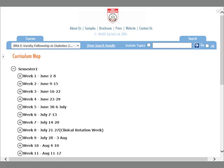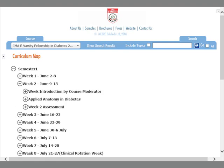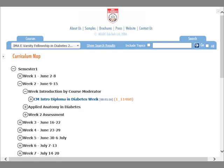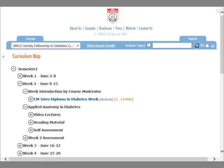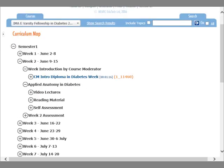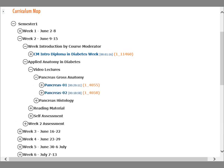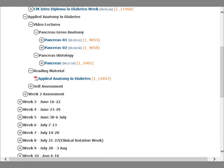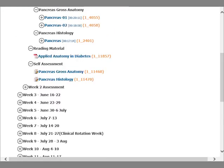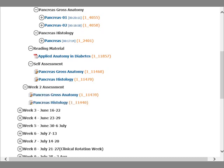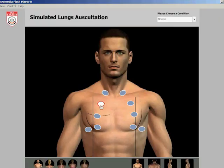Each course is delivered as convenient weekly modules of lessons and assignments. Each week, the enrolled students get access to online lectures, reading materials, self-assessment quizzes, case studies, and a weekly assignment.